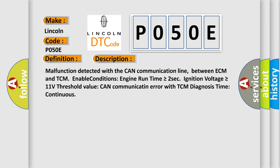Malfunction detected with the CAN communication line between ECM and TCM. Enable conditions: engine run time is greater than or equal to 2 seconds, ignition voltage is greater than or equal to 11 volts. Threshold value: CAN communication error with TCM. Diagnosis time: continuous.